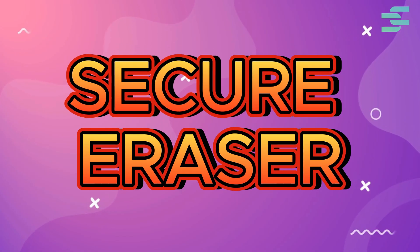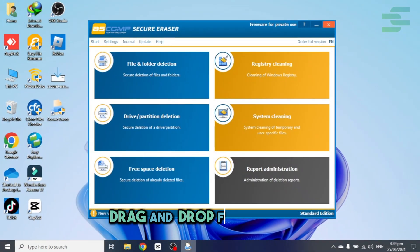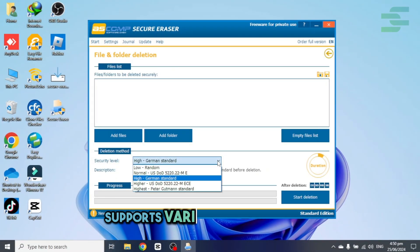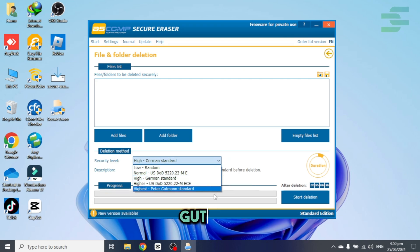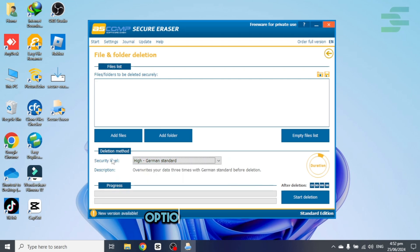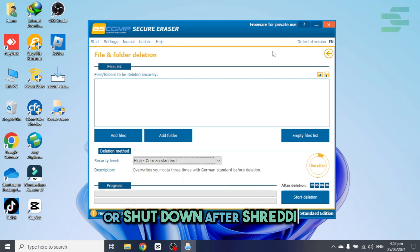Secure Eraser, drag and drop files to erase, supports various methods like DoD, Gutmann, options to restart or shut down after shredding.